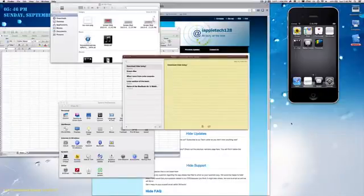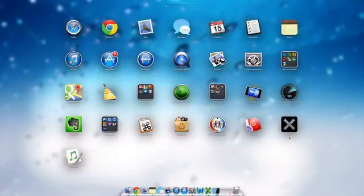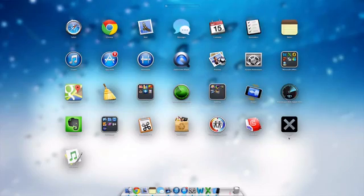Hey everybody, Mark here with HiAppleTech128VOS, and today I'm going to do the app review on Hide. Let's get started.